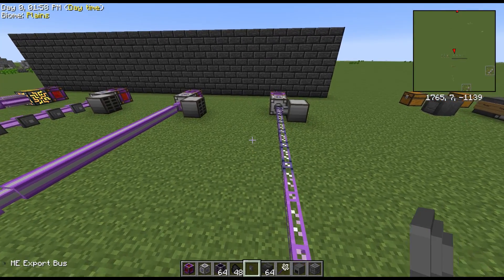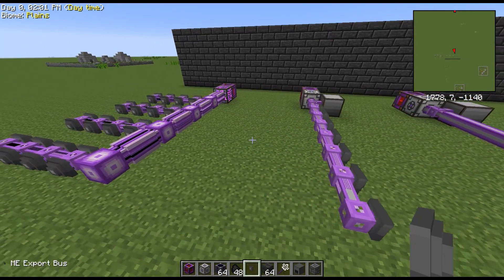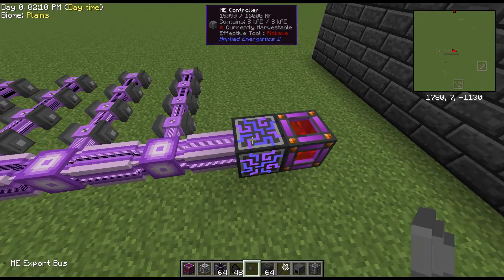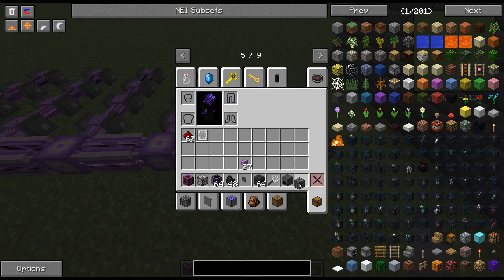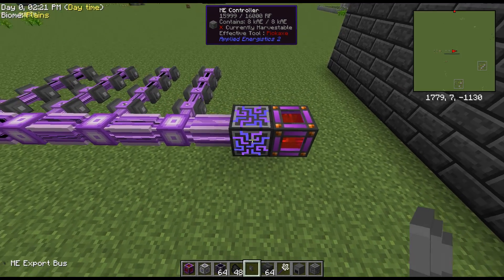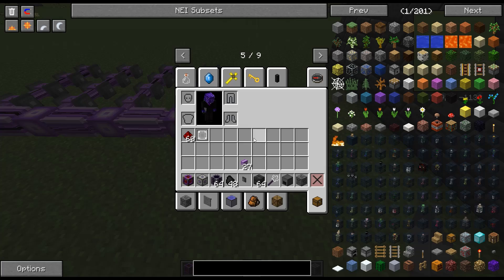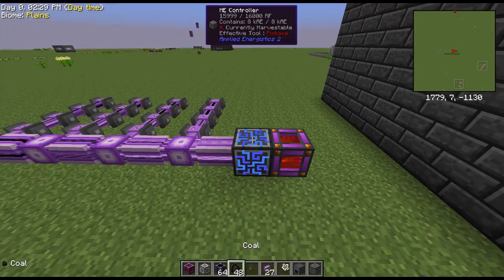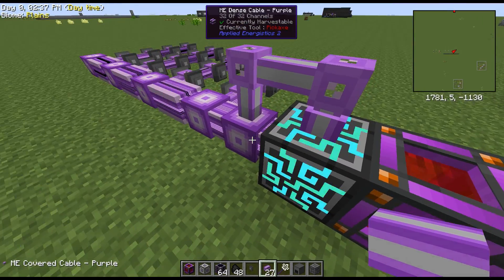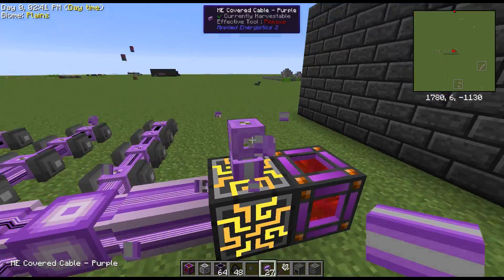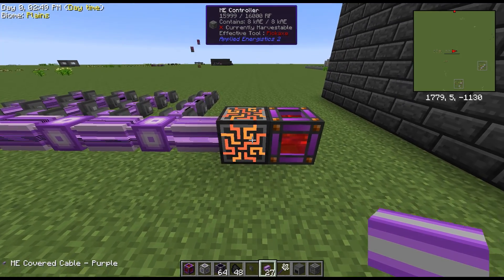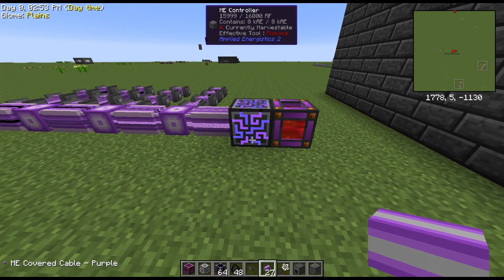To advance and get more channels into your system, you're going to need what's called an ME Controller. With an ME Controller, each side has the ability to have 32 channels connected to it. That means 32 channels per face — the faces have to be separated out, so your controller can have up to 32 channels per face.